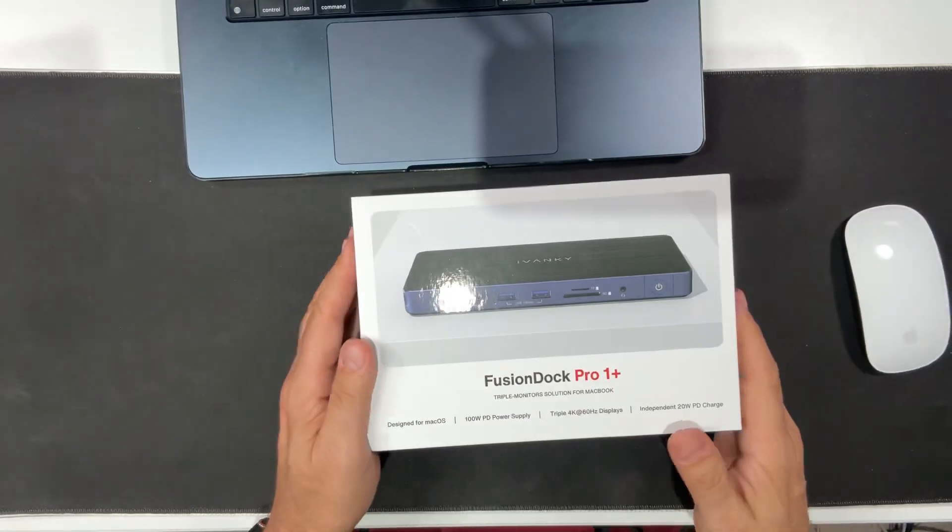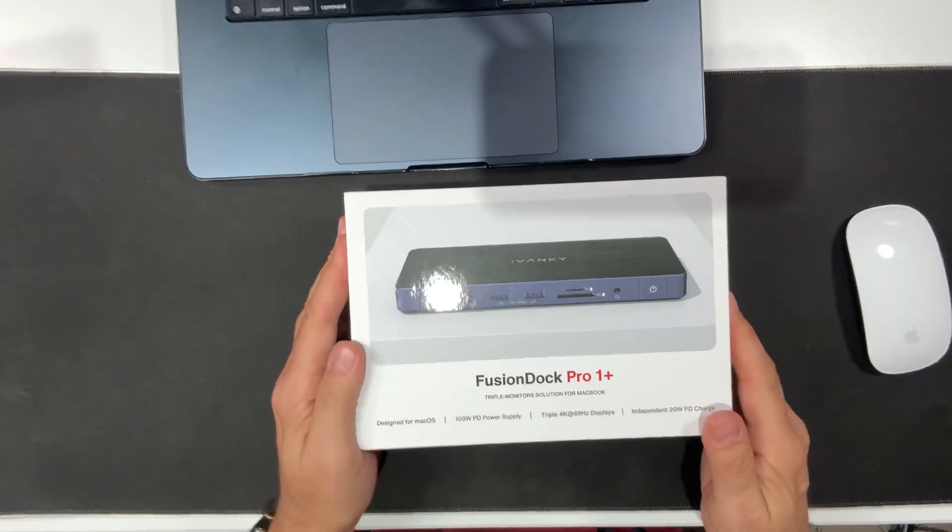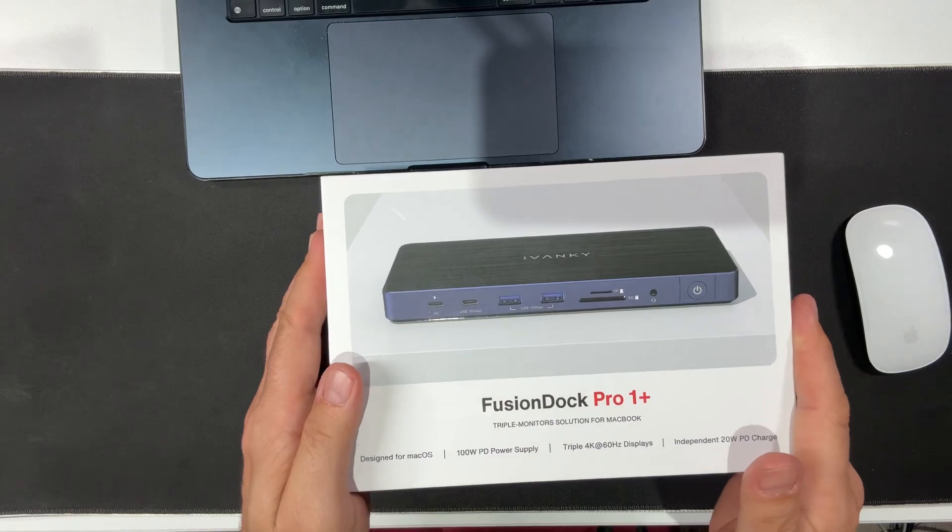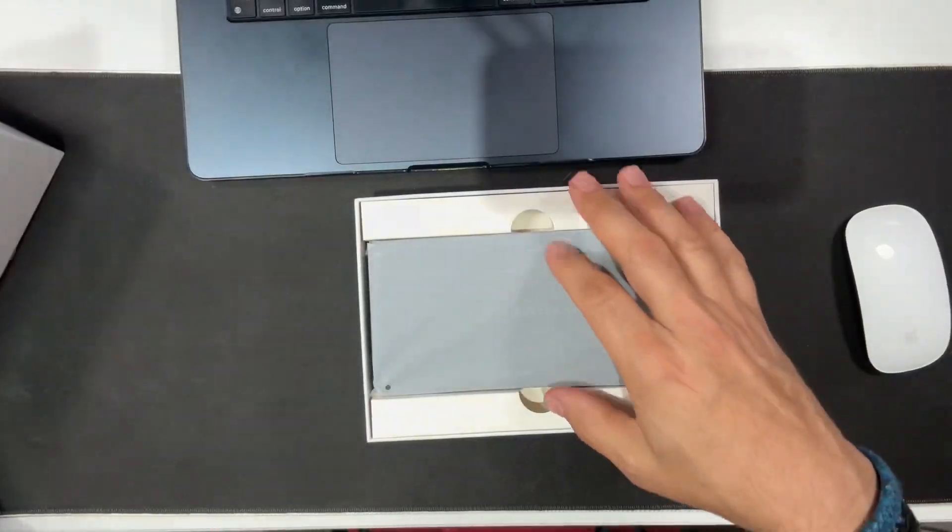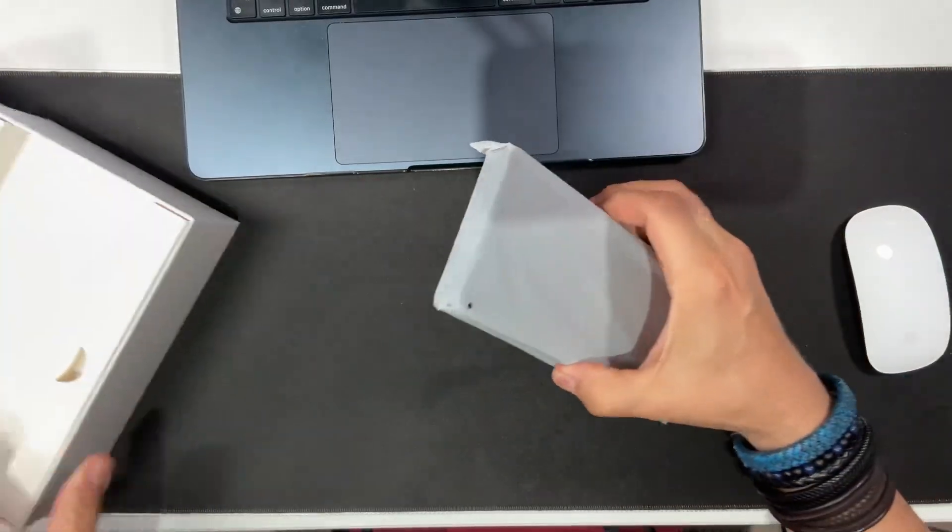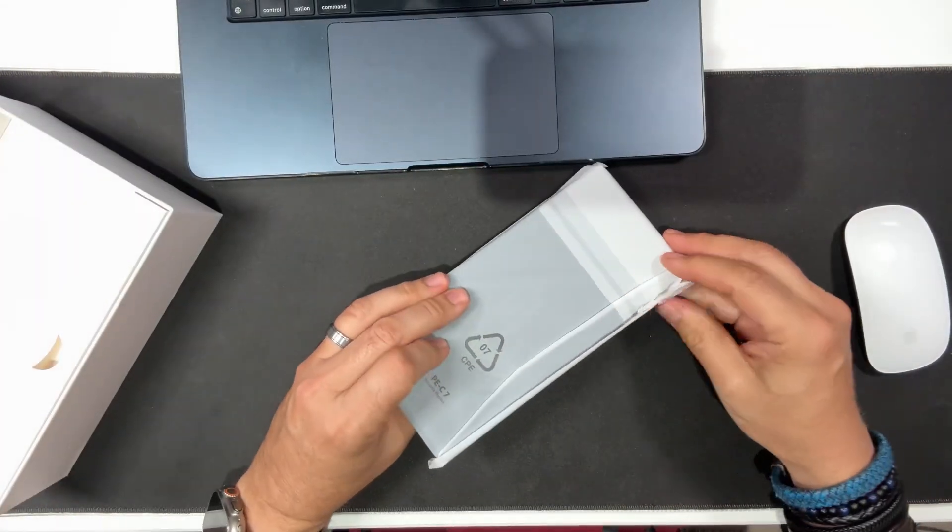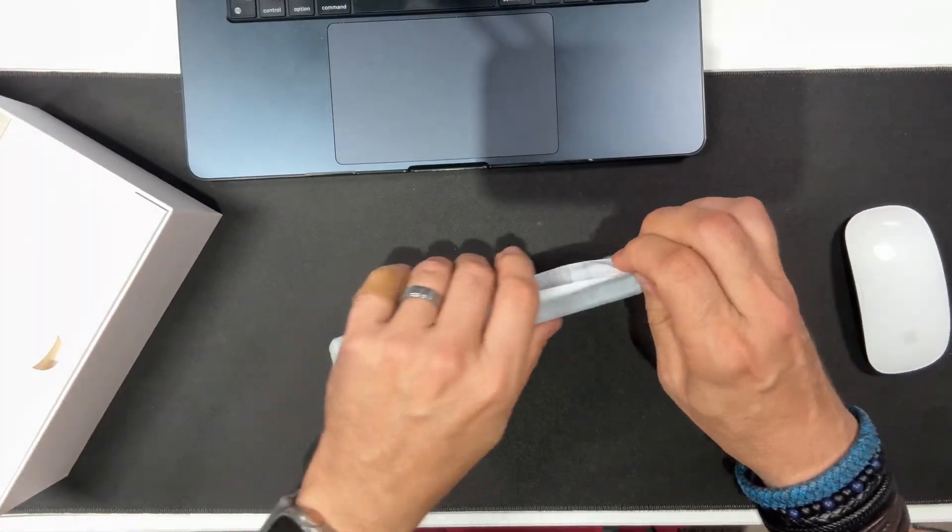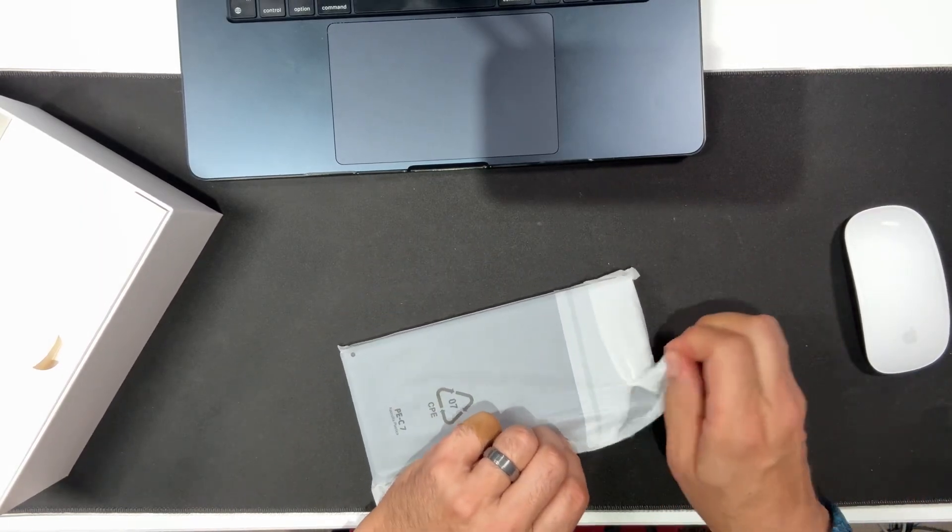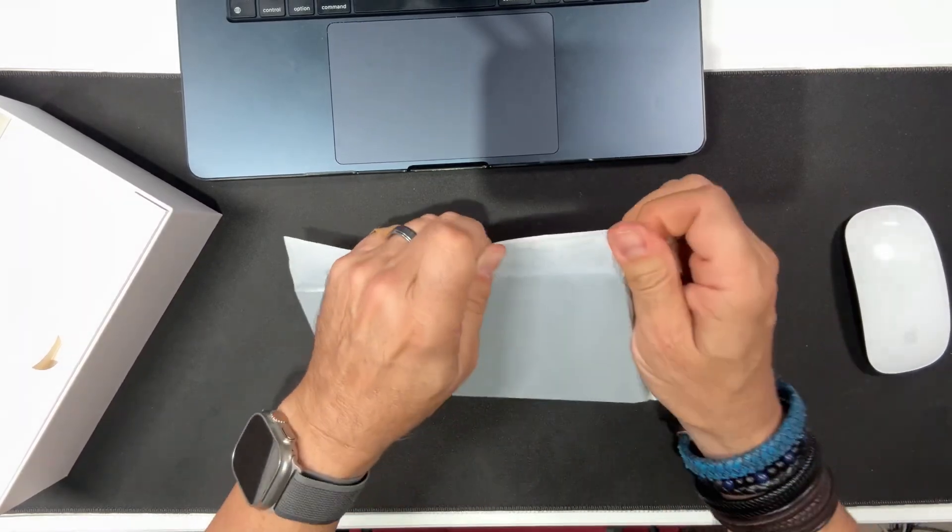We've tested a lot of docking stations over the days but nothing like this. It's got a 20 watt PD 10 gigabytes USB-C, a 7.5 10 gig USB-C, four 10 gig USB-A 3.2 ports.